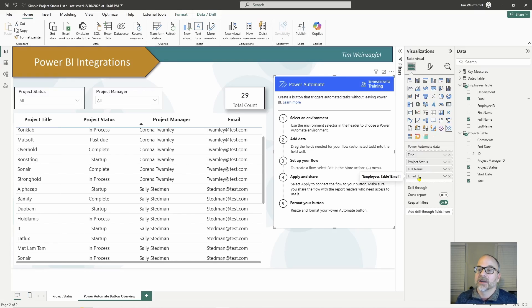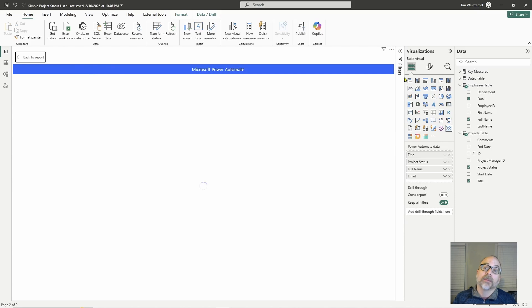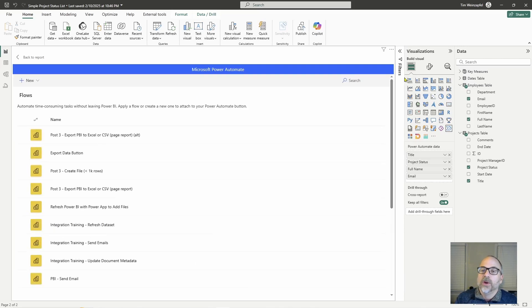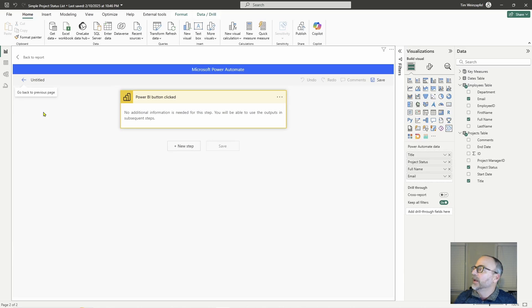Now I've got my environment set and my data fields added, so I want to go ahead and set up my flow. To do that, I go up to 'More options,' click 'Edit,' and this will open up the Power Automate interface directly within Power BI. Once you create a flow, you can certainly access it in the Power Automate application itself, but here you can actually create the flow directly in Power BI. I'll go ahead and create a new instant cloud flow, and it will automatically provide the Power BI button clicked trigger.